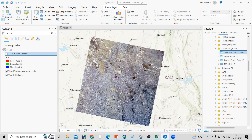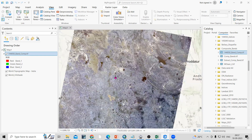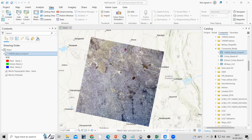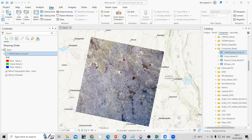Hello everyone, thank you for joining my tutorial. Today we'll see some interesting facts about ArcGIS Pro — how we can rotate satellite imagery and also how we can get information about any location on the satellite map. To show the demonstration, I have added here a band composite image.